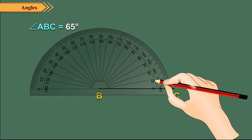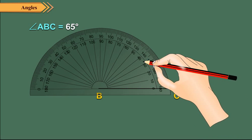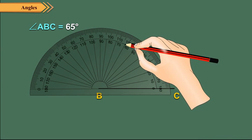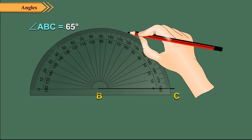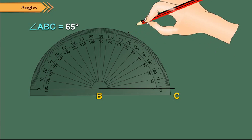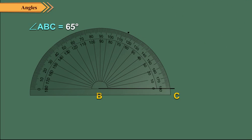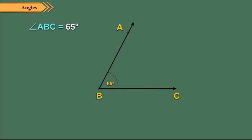Start from 0 and read along the inner scale till we reach at the mark 65 degrees. Mark a point A against this point. Now lift the protractor and join AB. The angle thus formed is the required angle. That is, angle ABC is equal to 65 degrees.